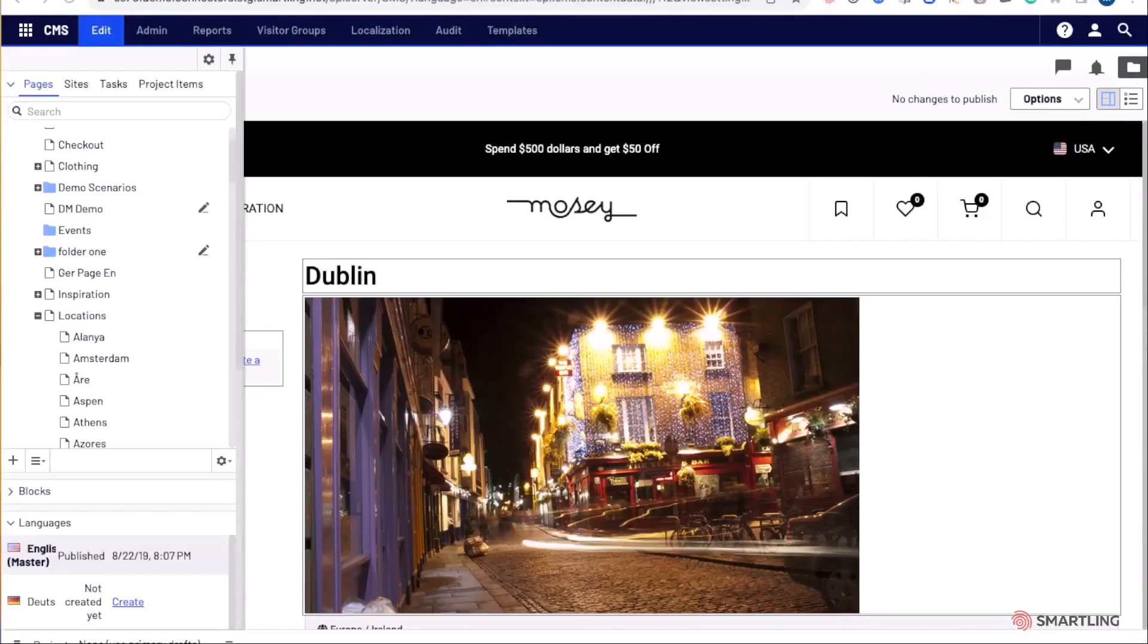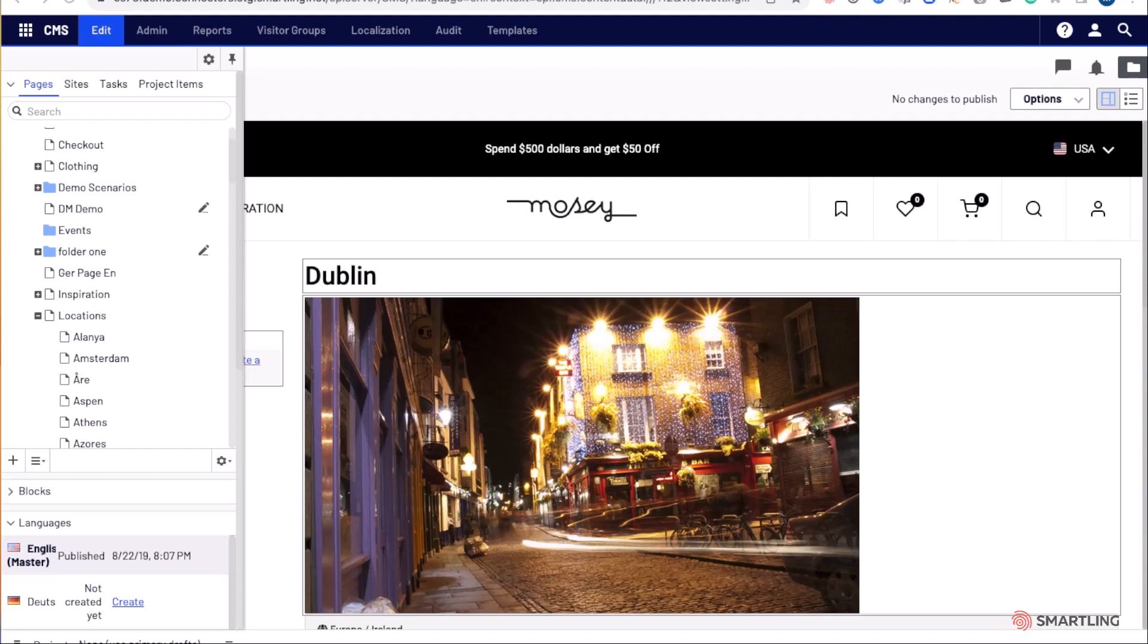Smartling Connector for Optimizely enables simple translation requests to be made of all Optimizely content. In this presentation, we'll go through a simple translation request for CMS content.